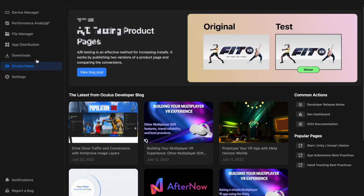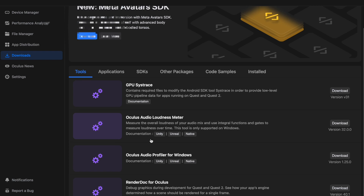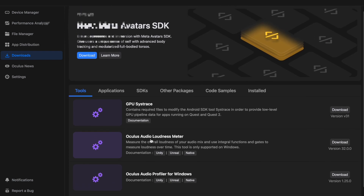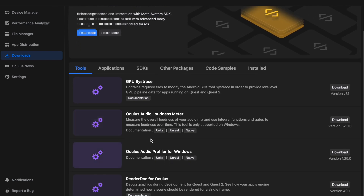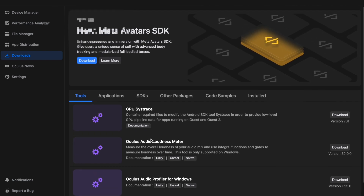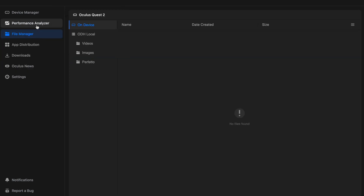You can also get developer exclusive news and look at downloads for new SDKs if you're into that. A lot of these things can show you the upcoming future for the Quest 2, so it's really cool to look at sometimes. You can also go into a file manager which allows you to see basically everything on your Quest 2, like videos and photos.